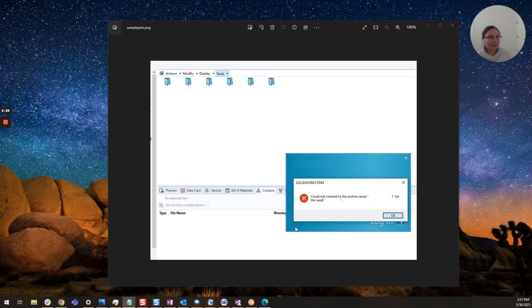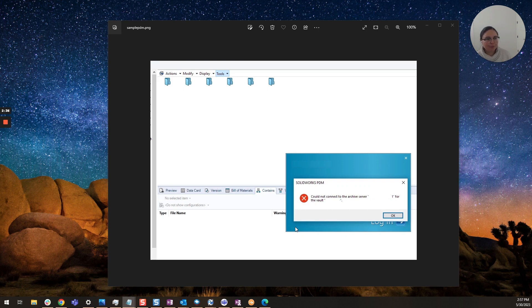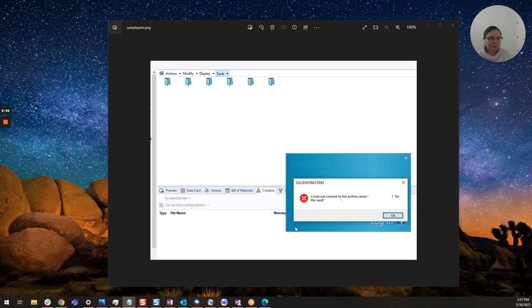And then lastly this one you will know when you see this because you'll have multiple reports from users and that is if multiple users see this error message check your services on your server on your archive server.